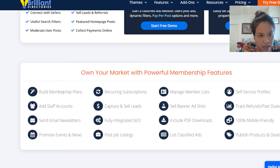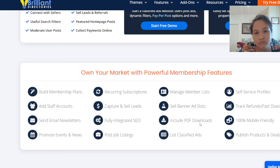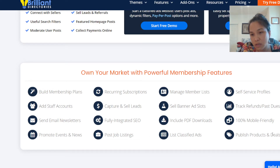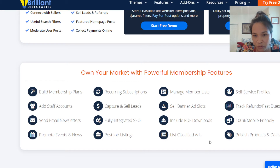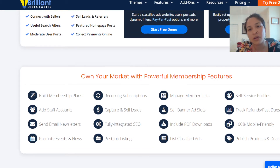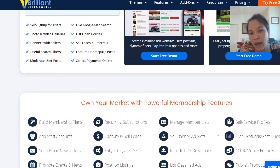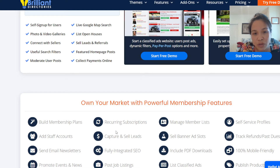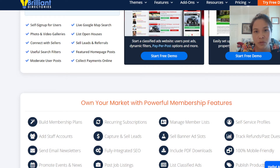You can build membership plans, capture leads, add staff accounts, and publish your products, deals, and services. You can create a sales service profile, sell banner ad slots, do fully integrated SEO, capture leads, and set up recurring subscriptions. There are a lot of different options for you here.